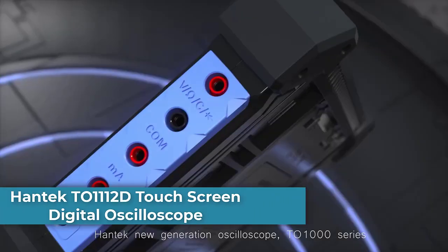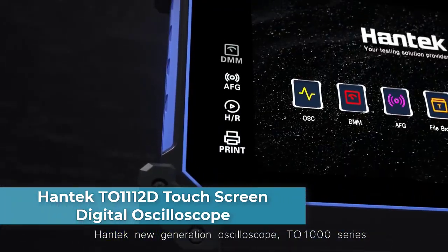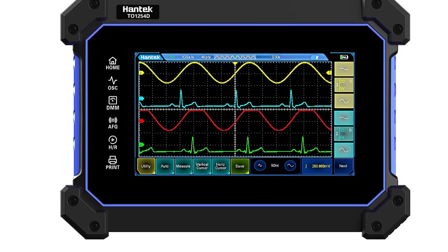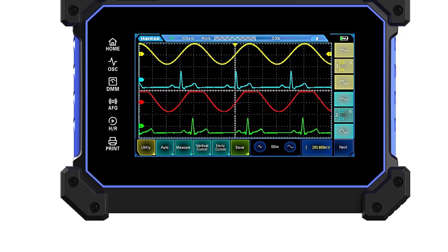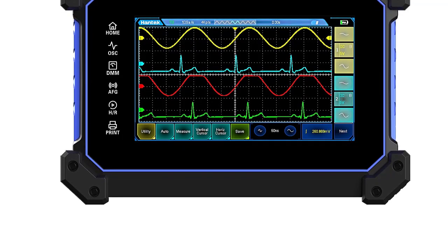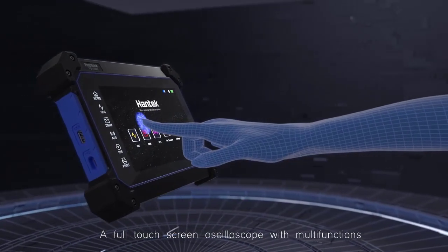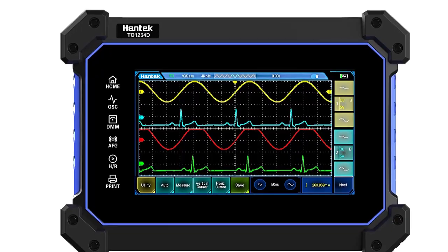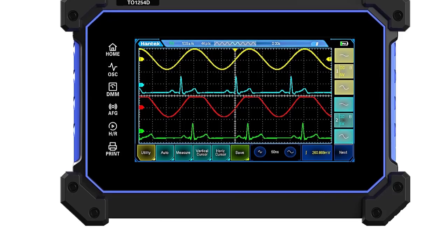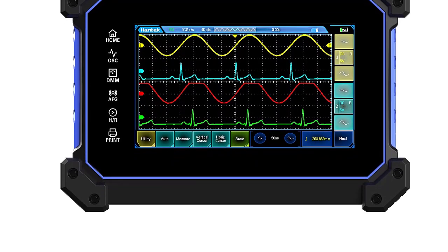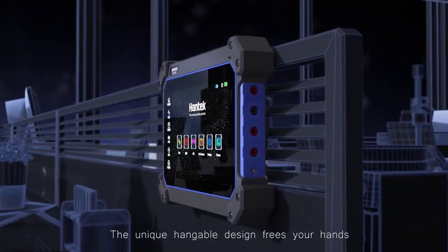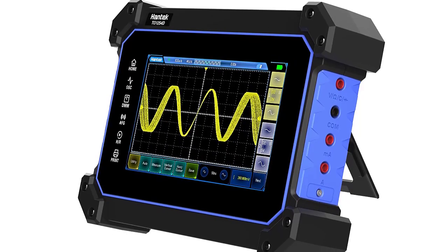The Hantec 2-1112D is a handheld digital oscilloscope that combines multiple functionalities, including an oscilloscope, signal generator, and multimeter. It features a multi-touch large screen with resolution up to 800x480, a friendly and easy-to-use UI, and a good interaction experience. Standard configuration includes 4 or 2-channel oscilloscope, maximum bandwidth of 250 MHz, maximum sampling rate of 1 GSA/S, and 8M large storage.